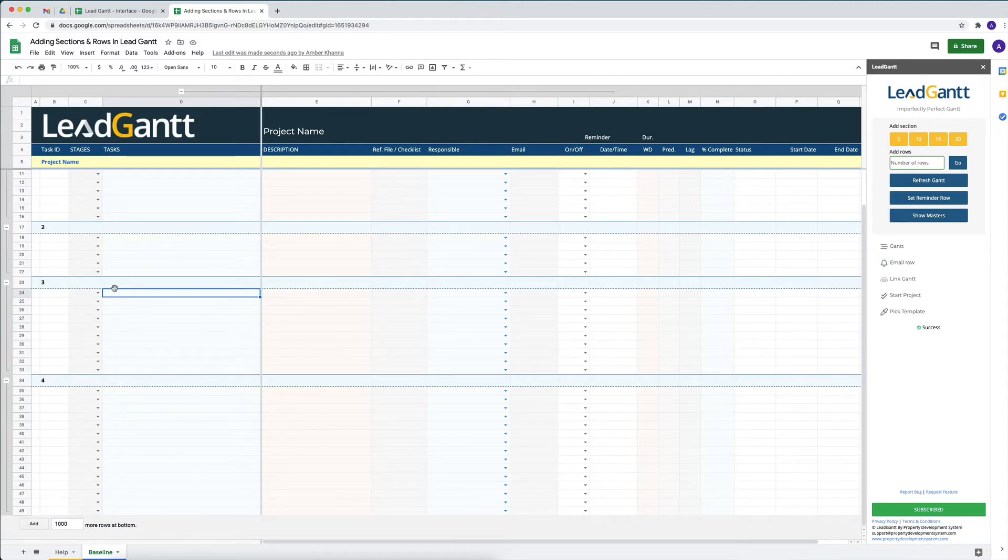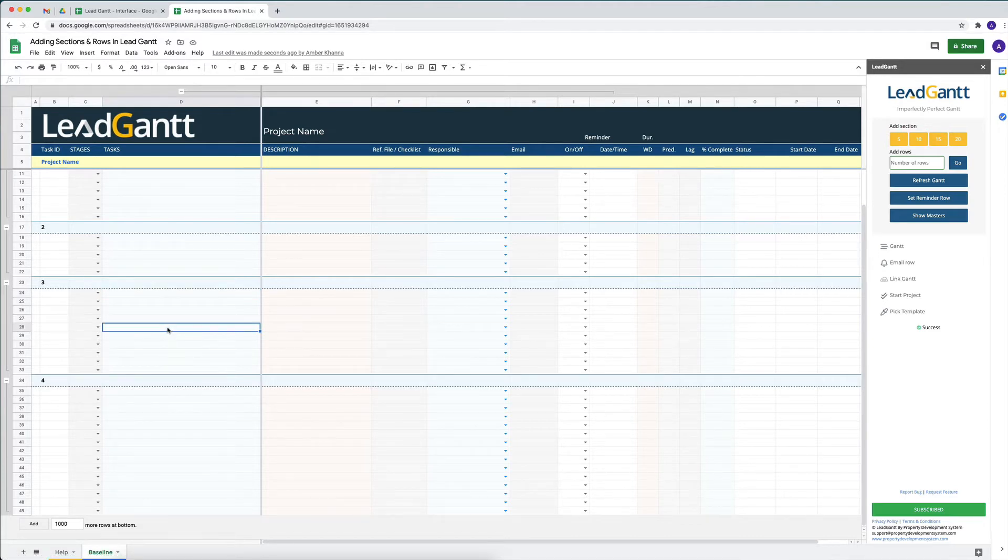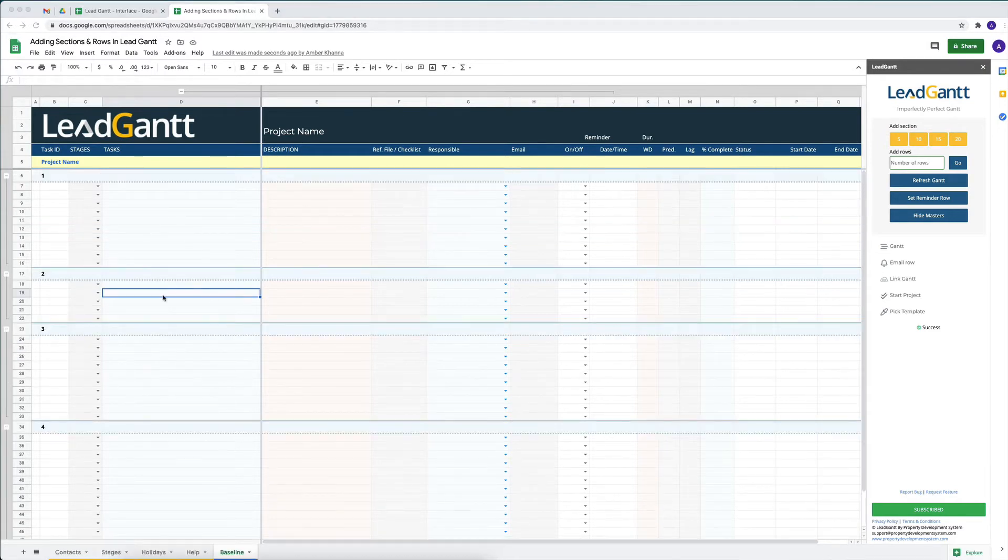The same thing goes when linking other LeadGantts to the same sheet. Wherever our cursor is, whatever section our cursor is in at that moment, it'll add that just below that.